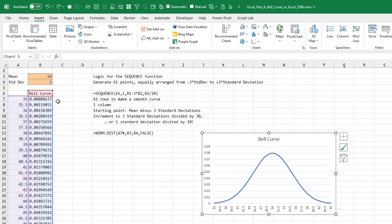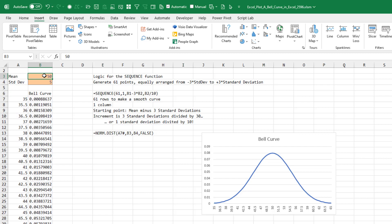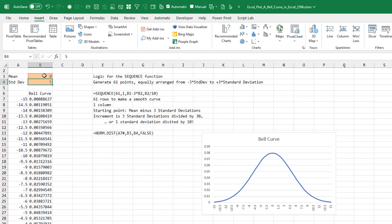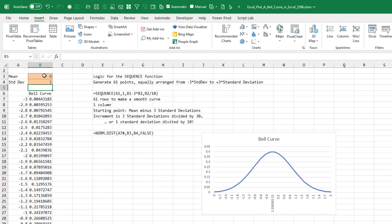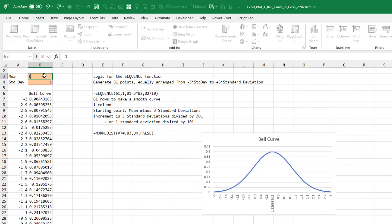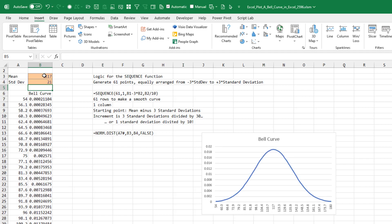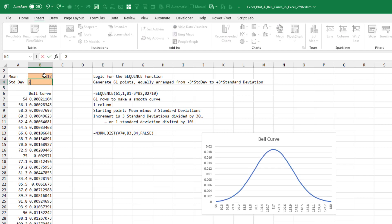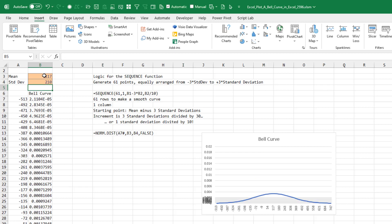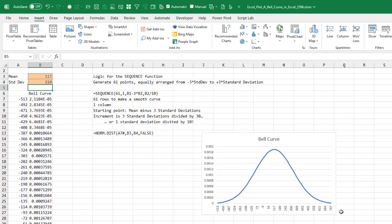The chart is completely flexible. If we just want a standard normal with a mean of zero and a standard deviation of one, that works great. If we want something with a mean of 117 and a standard deviation of 21, that works too. You could even have a standard deviation of 210 and it will update automatically.